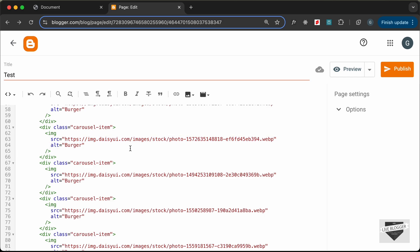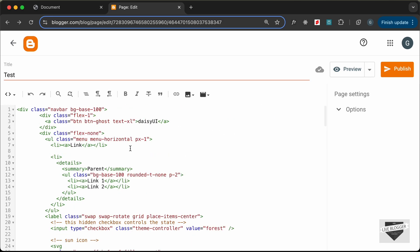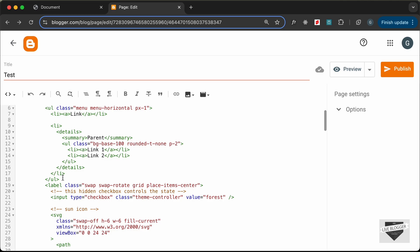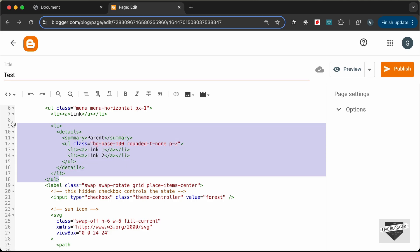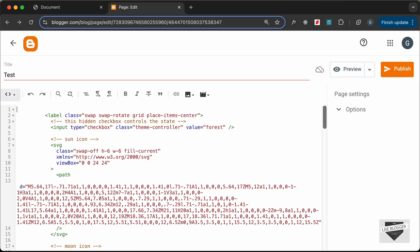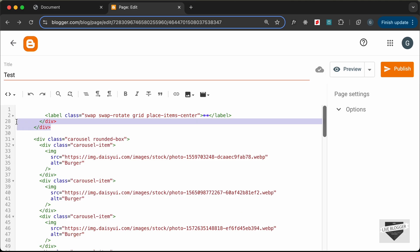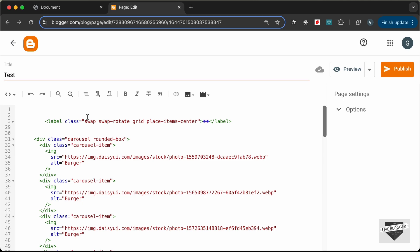Let's scroll up and remove the nav bar. I'll just keep this link and delete all of this. Let's fold this label and delete these two divisions. Now the next thing we need to do is add the links for DaisyUI and Tailwind CSS.